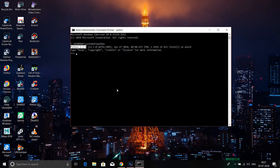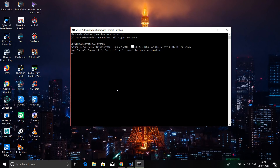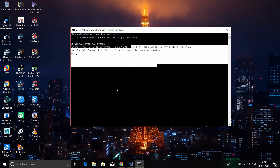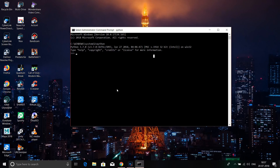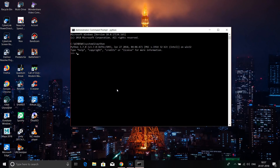If you type 'python' and your Python has been installed, the new version will appear. Python is automatically ready to run. Now we can check Python is working correctly.